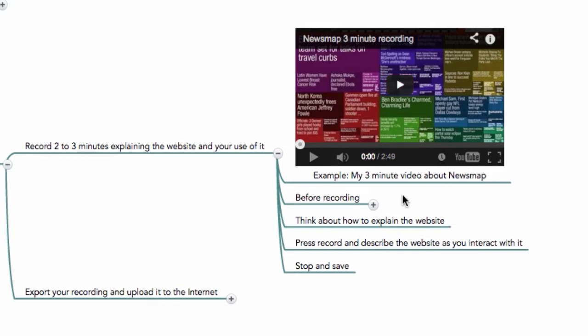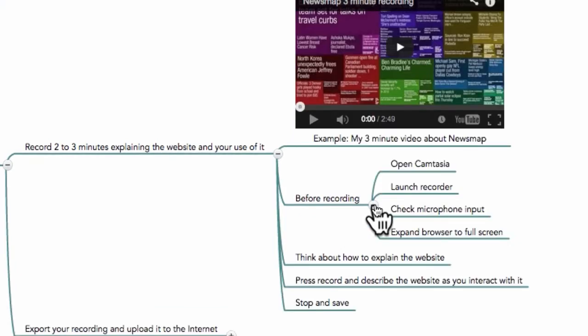Before recording, you need to do the following steps. First, you need to open Camtasia.